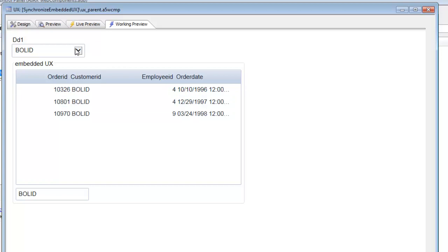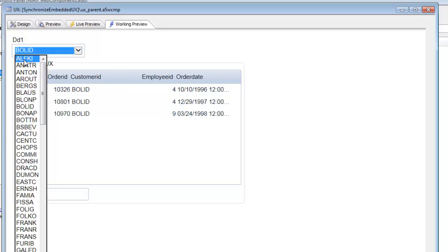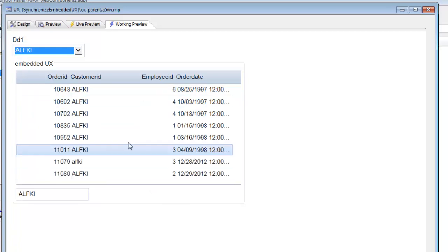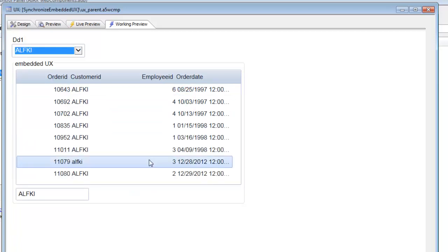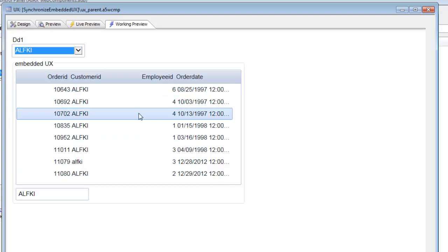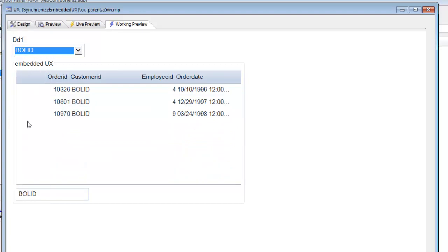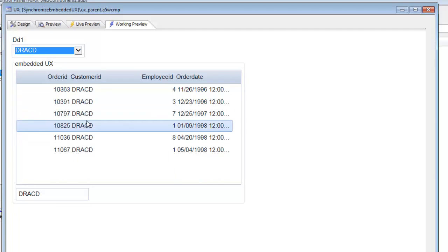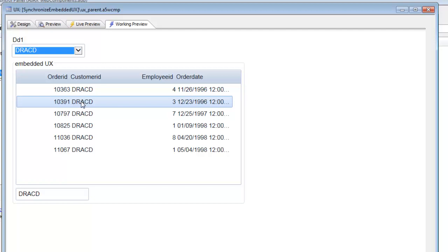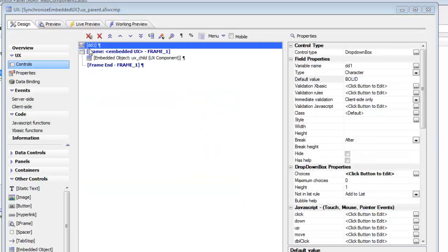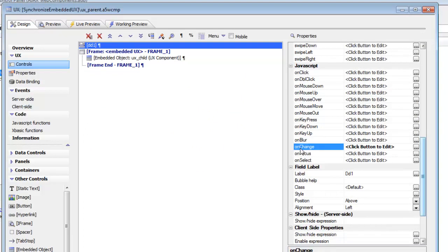However, if I now change the value in the drop-down and select ALF key, I want the embedded component to automatically refresh. That automatic refresh doesn't happen on its own — you have to explicitly make it happen.